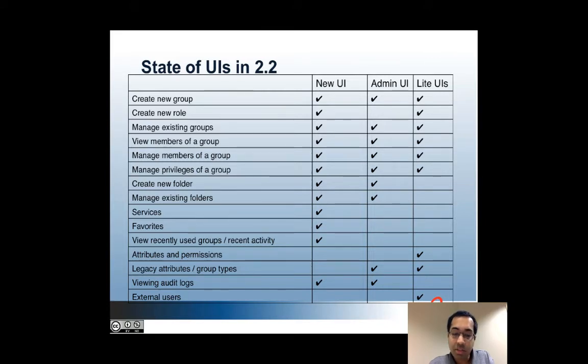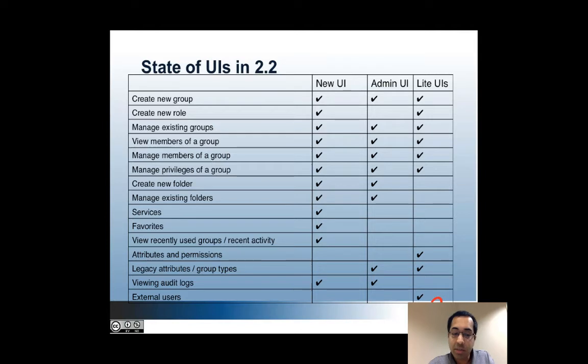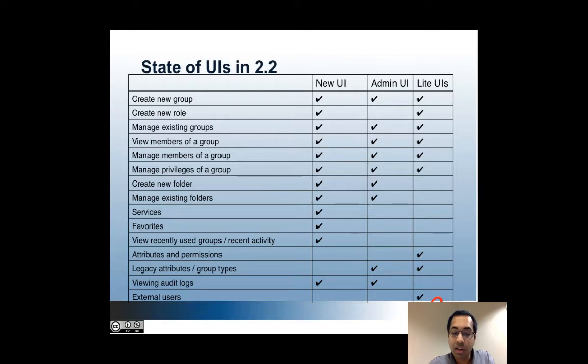The same is true for managing external users. That again has to be done through the light UI. And for legacy attributes and group types, for example the include exclude group type, you'll have to again use the light UI or you can use the admin UI for that.